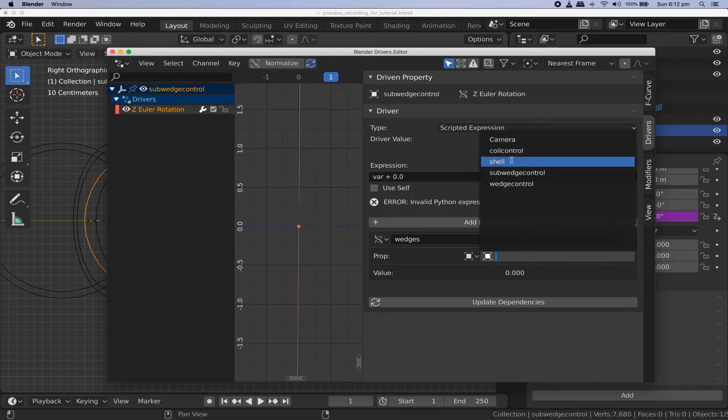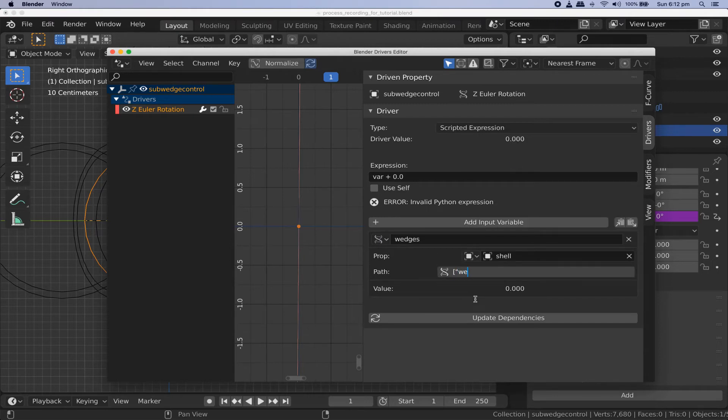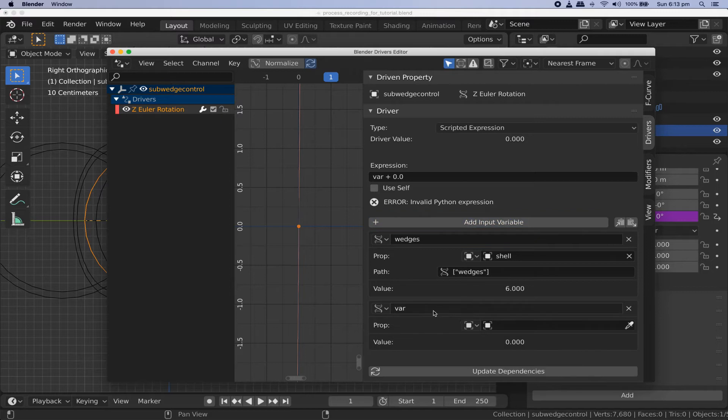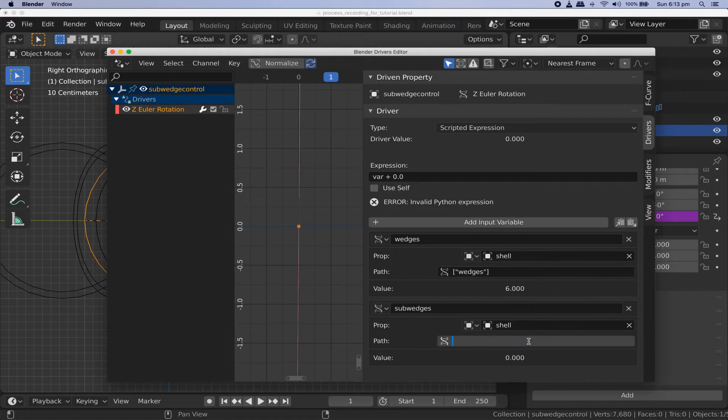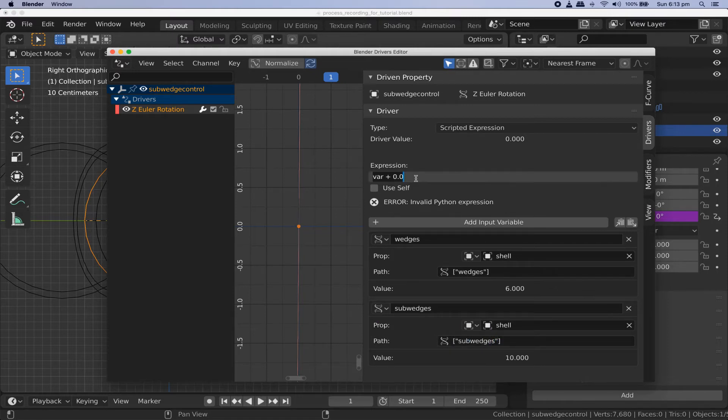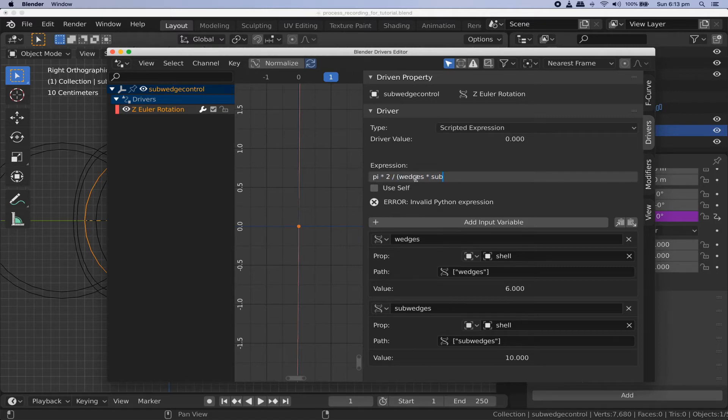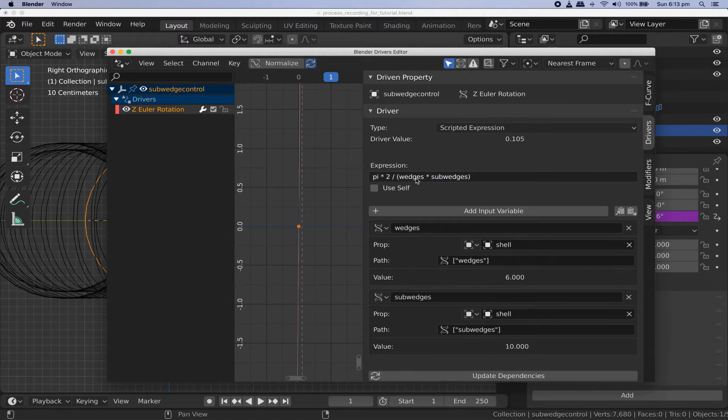Make sure its type is single property and name it subwedges. Point it at our custom property of the same name just like we did with the wedges value but this time the path will of course be square bracket double quote subwedges double quote square bracket. Set this driver's expression to pi times two divided by wedges times subwedges just like shown here.